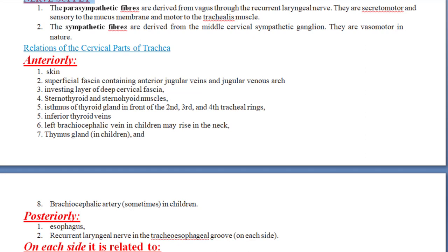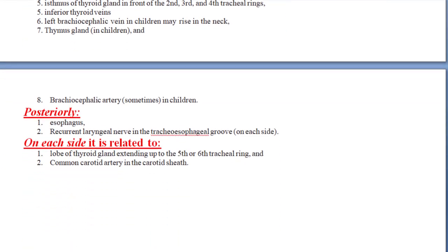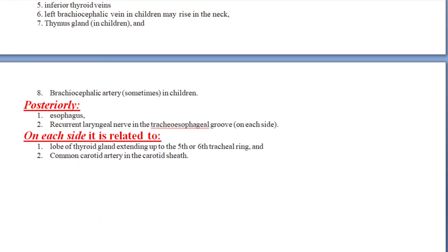To summarize the anterior relations going from superficial to deep: skin, superficial fascia, deep fascia, sternohyoid and sternothyroid muscles, isthmus of thyroid, inferior thyroid veins, brachiocephalic vein, thymus gland, and also the brachiocephalic artery in some children. Posteriorly, the trachea is related to the esophagus and importantly the recurrent laryngeal nerve running in the tracheoesophageal groove on each side. On each side, it is related to the lobes of the thyroid gland extending up to the fifth or sixth tracheal ring, and the common carotid arteries within the carotid sheath.